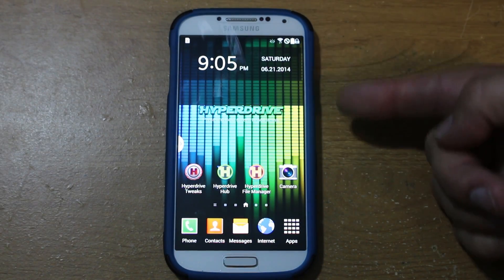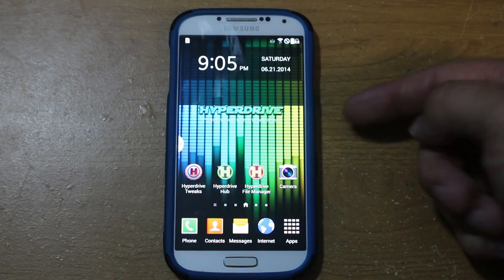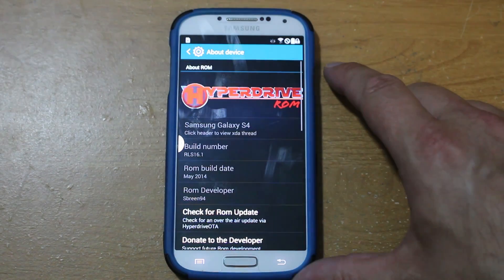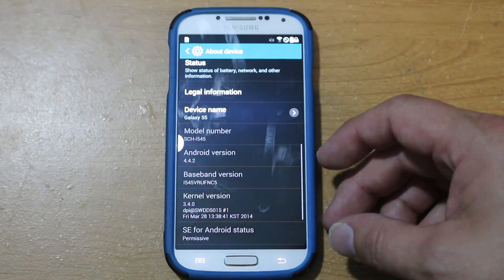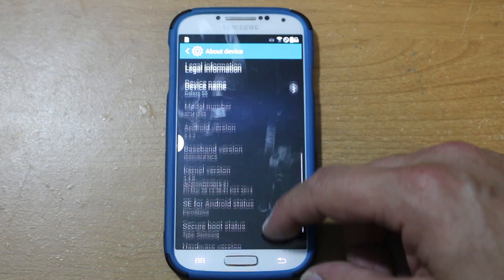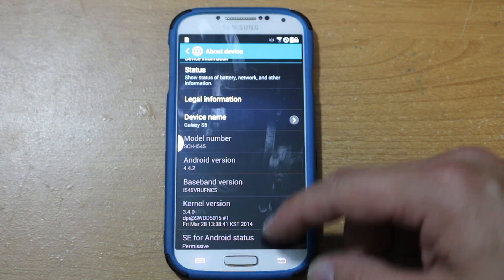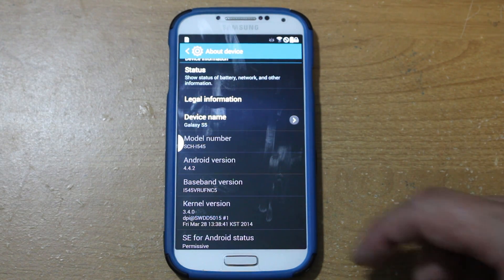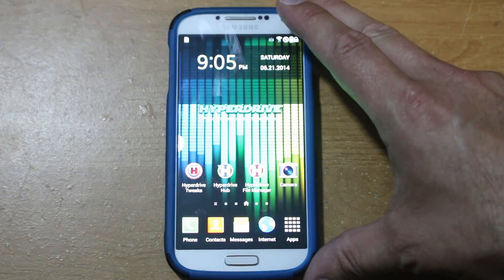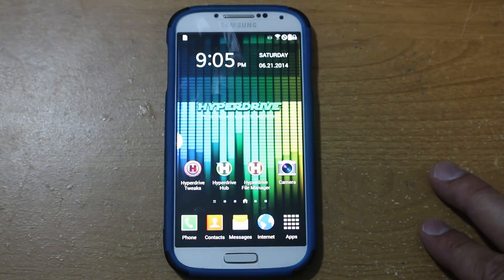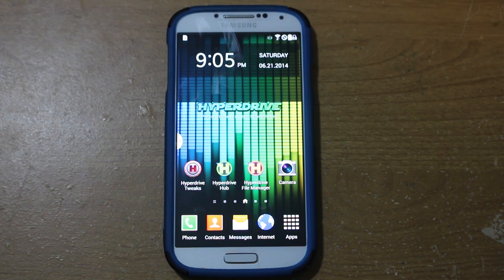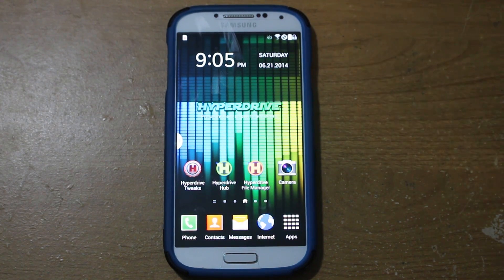Today we're going to show you how to install Hyperdrive ROM on your Galaxy S4 — on NC5 KitKat 4.4.2. I'll show you guys how to get this ROM installed and fully functioning. Hopefully you'll be able to apply this exact same process to any ROM on this build. Let's go ahead and get into this.